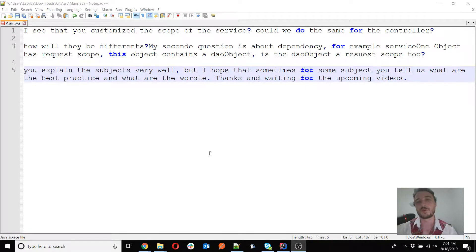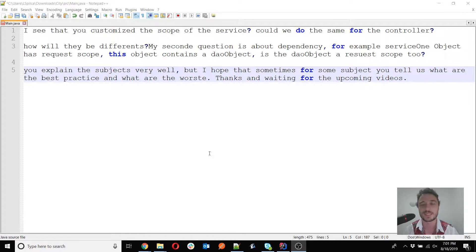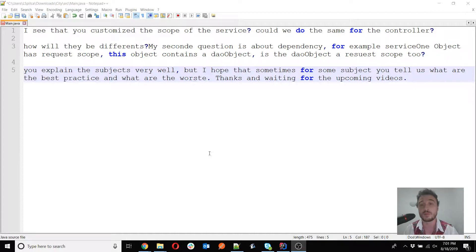Hello everyone, thank you very much for watching this video, in which I will do some clarifications about the web scopes lesson in the Spring Framework series. I have actually two questions here that I will answer using the example from the web scopes lesson.